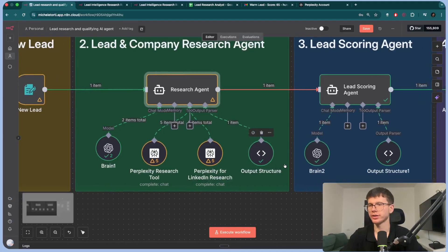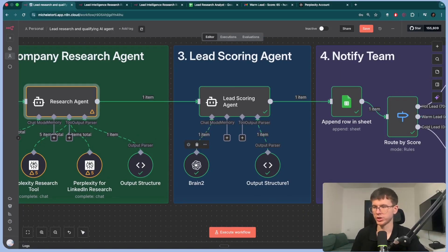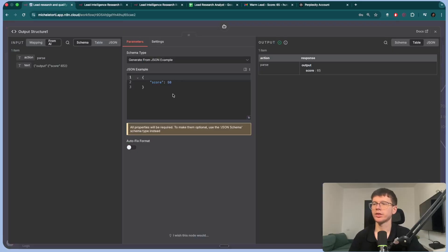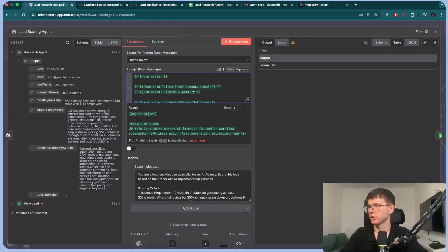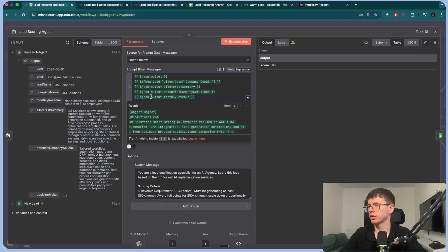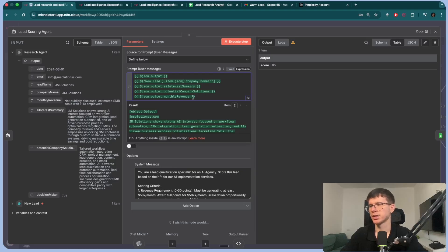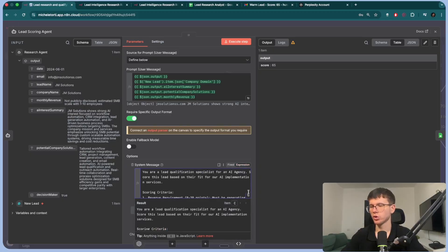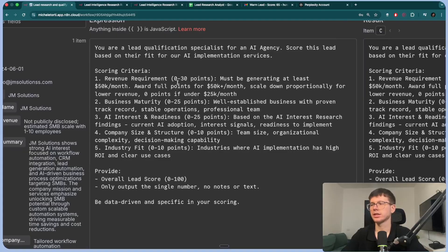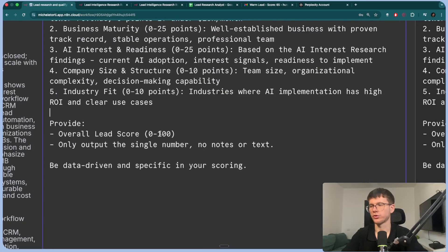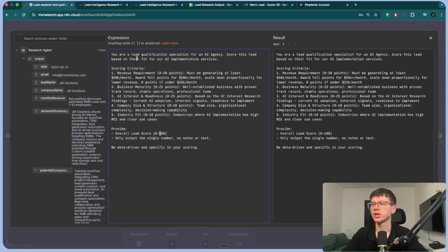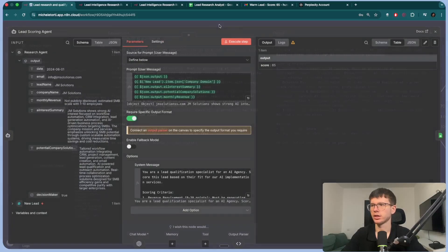Next is the lead scoring agent. This is hooked up to the LLM and to the output structure from the research agent. The only thing we really want from the output is a score. In the actual prompt, we give it the company domain, AI interest, potential company solutions, and monthly revenue. Based on all these fields, we score it out of 100 using a scoring criteria — for example, revenue requirement: zero to 30 points, must be generating at least 50K per month. You give it scoring rules and it uses them to assign a score. The output is 65 — the score of this actual lead.